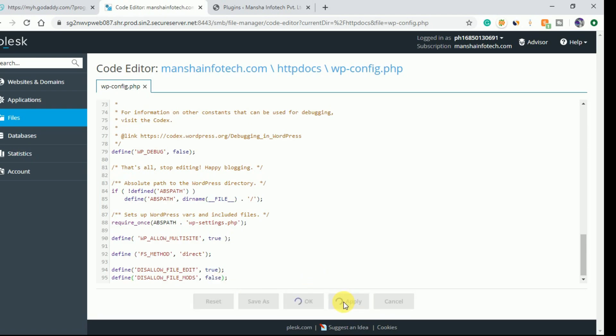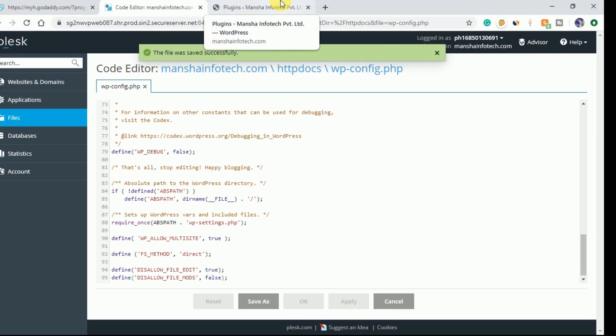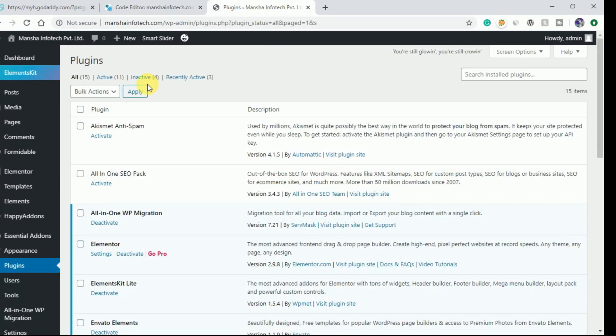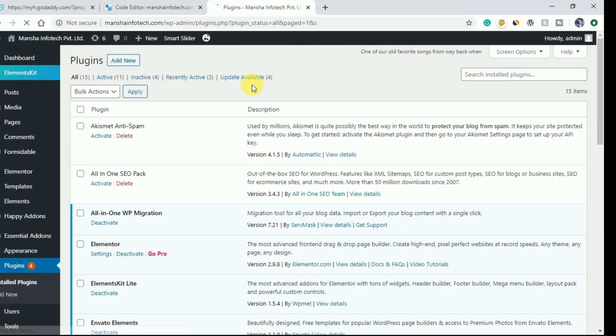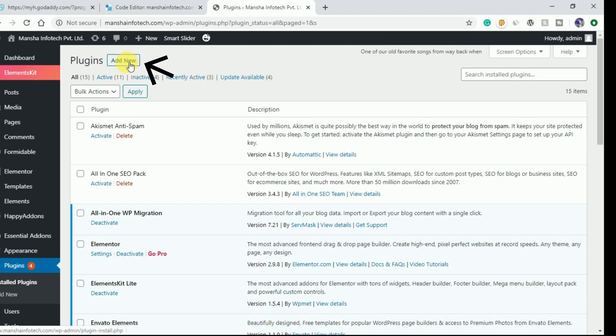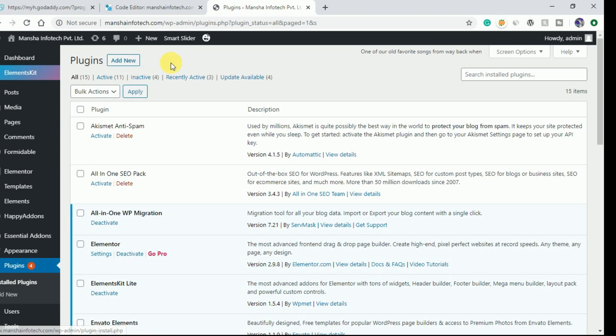Save the setting and go to your WordPress dashboard and refresh the page. Now you can see the 'Add New' option is available in WordPress plugins as well as themes. This is the solution for this problem.